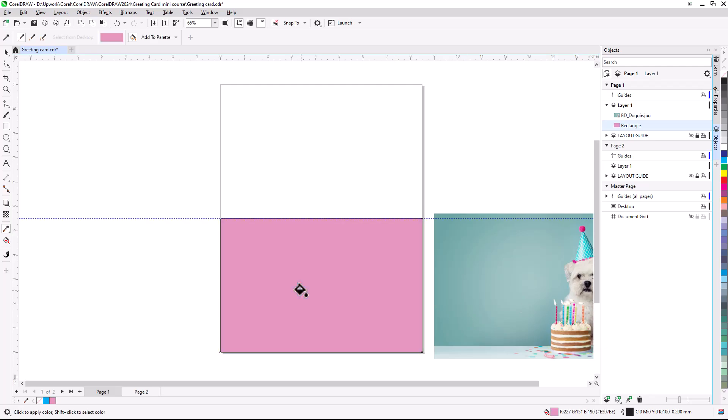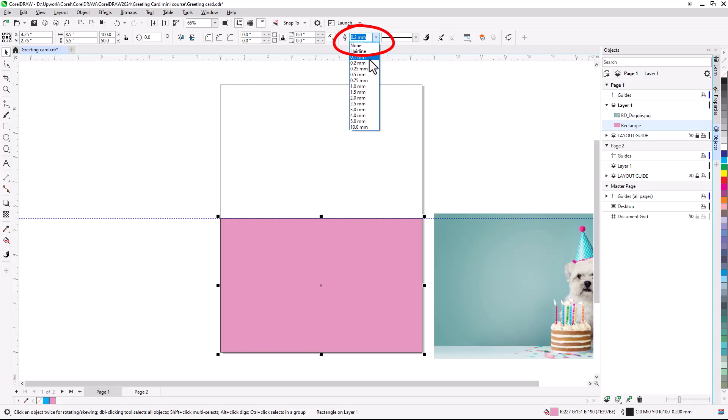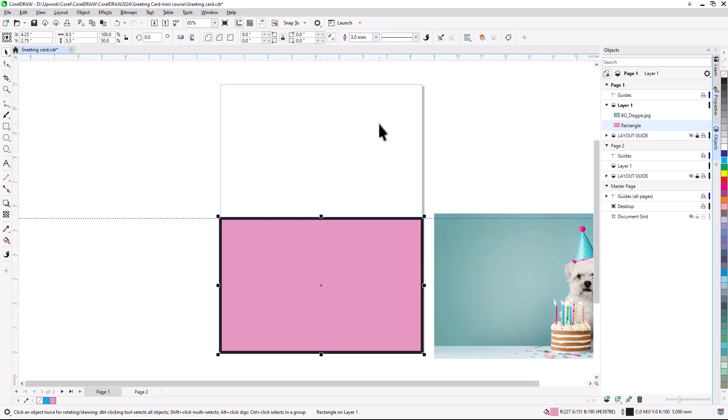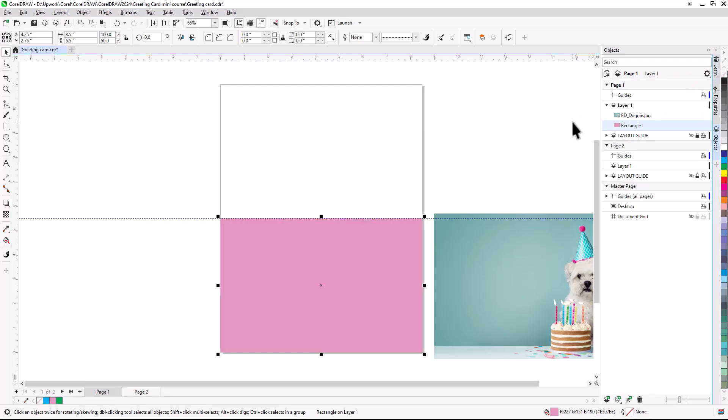If I want to give this rectangle an outline, I'll activate the Pick tool to select it, and increase the Outline Width in the Property Bar. I can also choose the Line Style, and set the outline color by right-clicking on a color swatch. On the Mac, I would right-click on a swatch and choose Set Outline Color. But I prefer No Outline, so I'll right-click the No Color swatch. I could also just set the Outline Width to None.